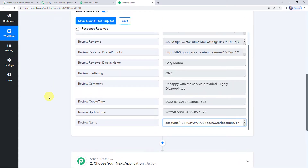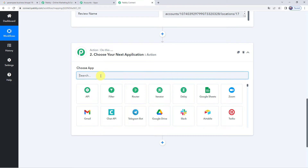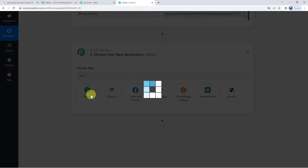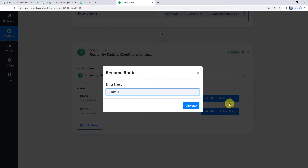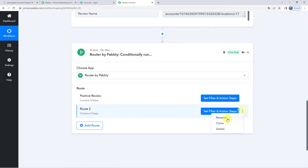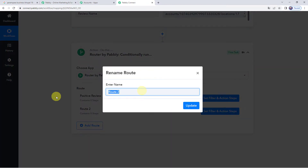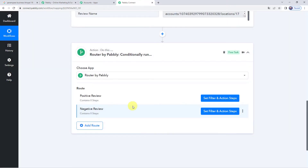Now two conditions arise: the customer may give a positive feedback or a negative review. For that, we are going to apply a router. Come to the action step and choose the application name as Router. We will be renaming Route 1 — click the three dots, click Rename, and give the name as 'Positive Review'. Then rename Route 2 as 'Negative Review'. So we have set two routes: if the review is positive, what should be the reply; and if the review is negative, what should be the reply.